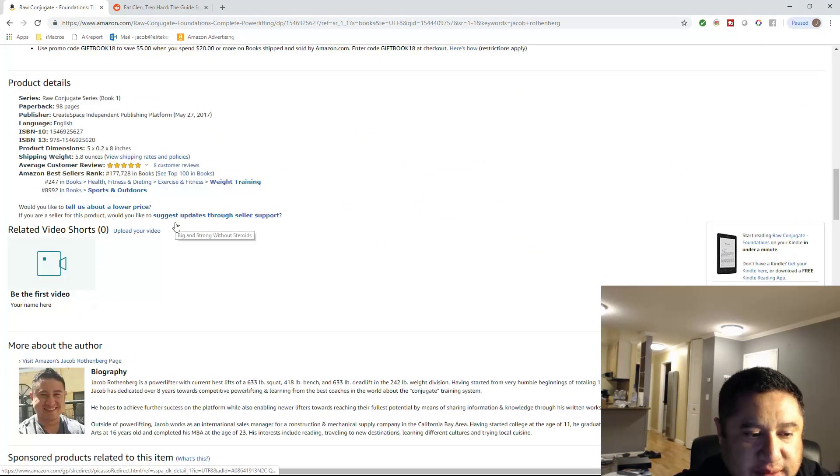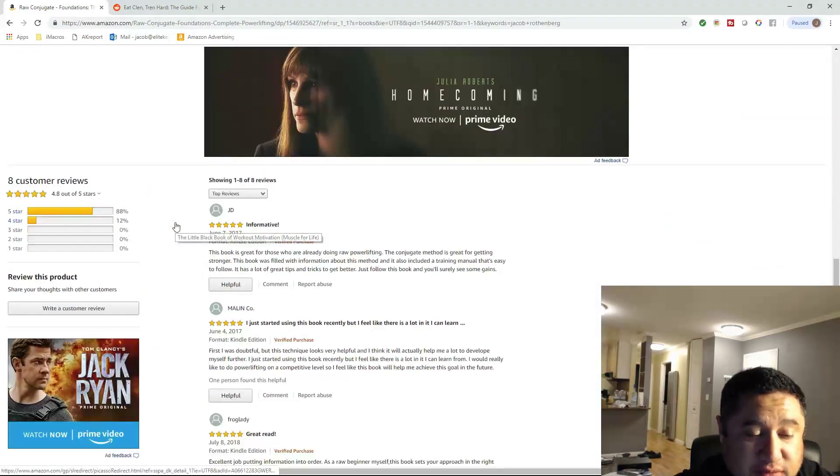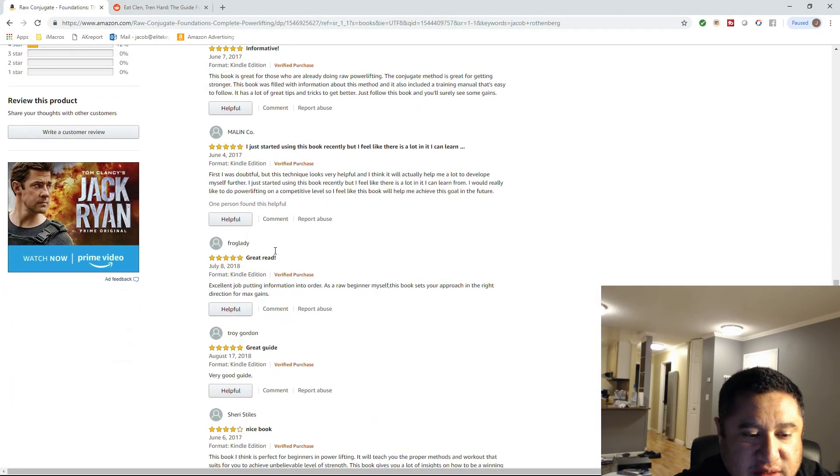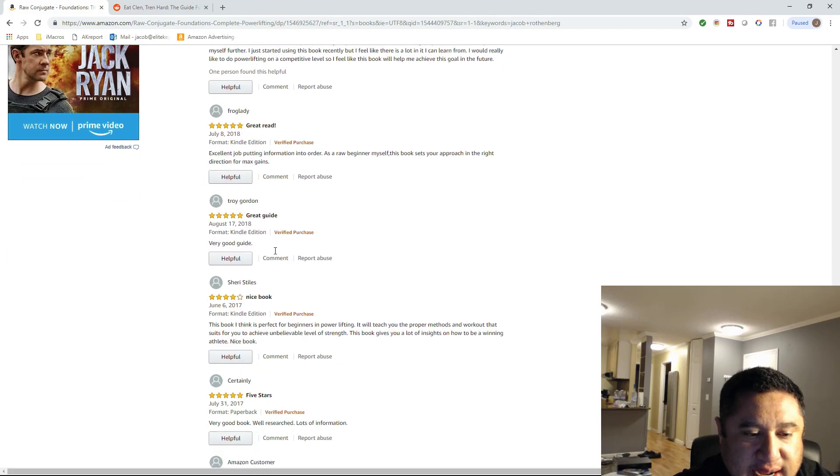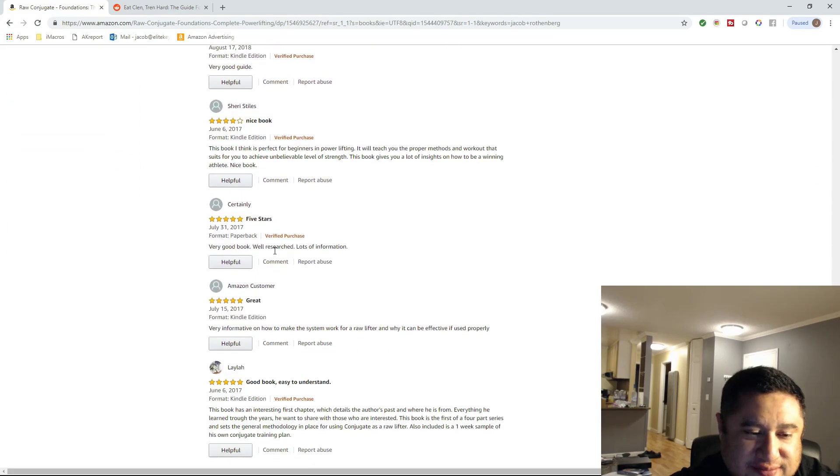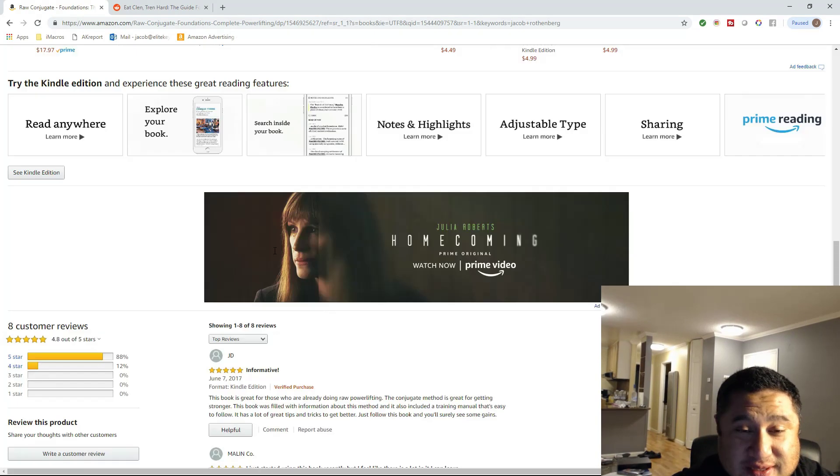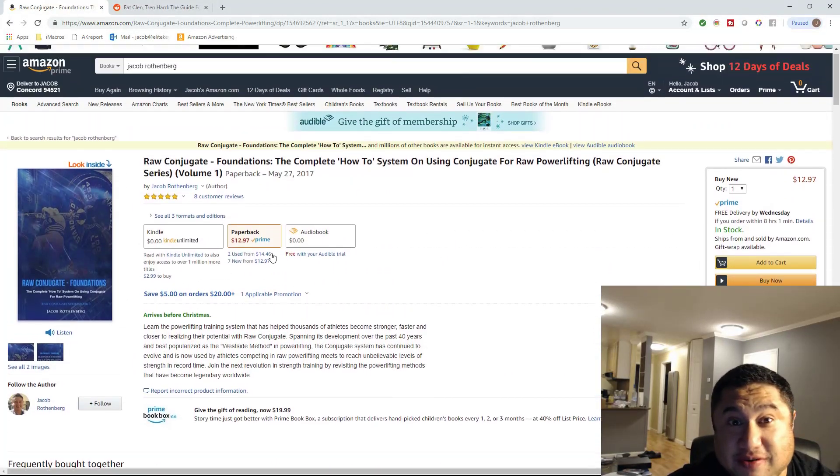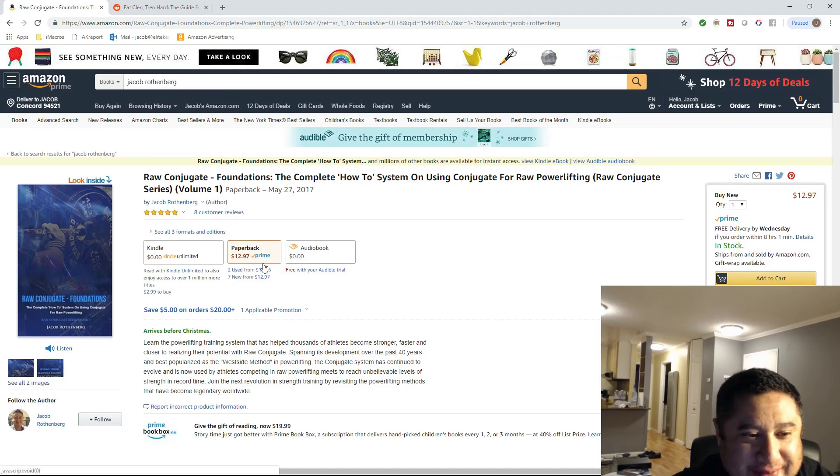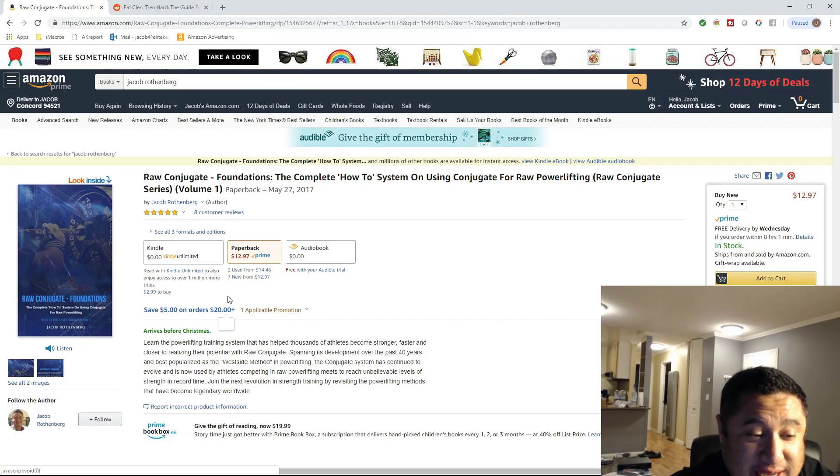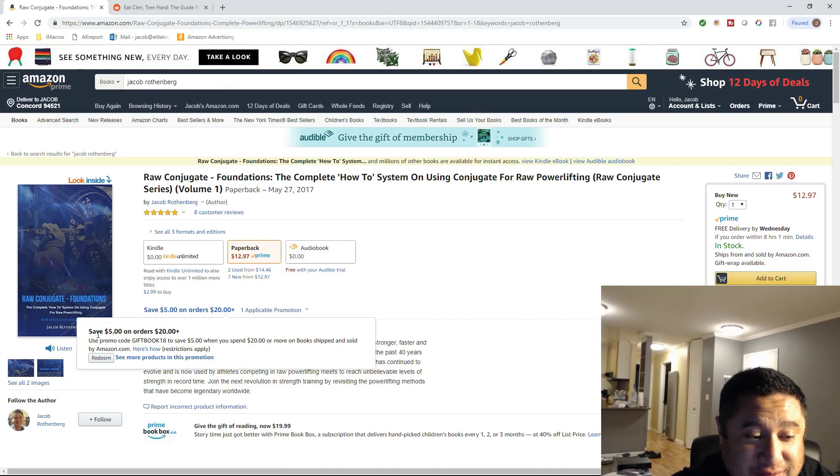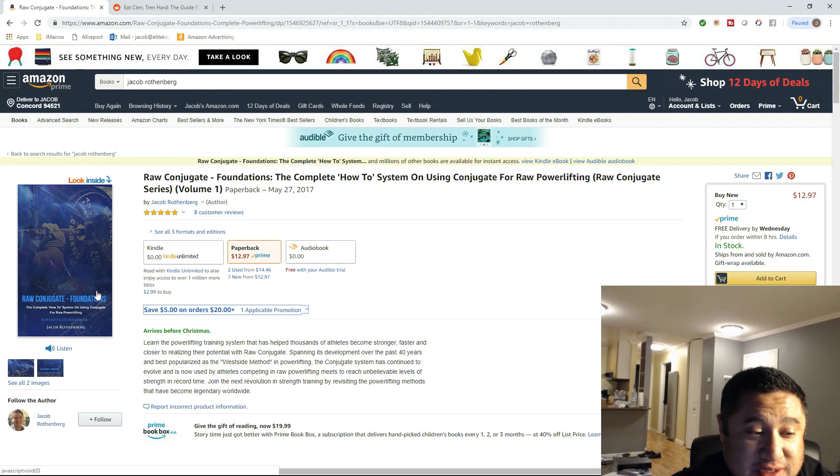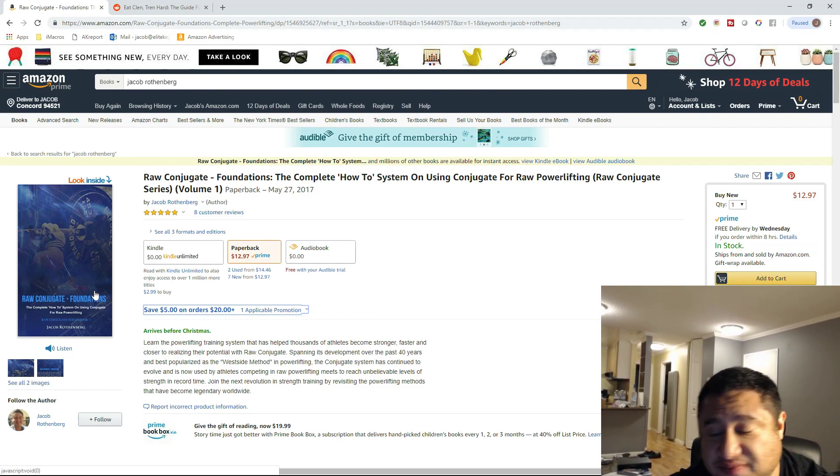So this one, I didn't even really promote it. I just let it sit in the Amazon store. And it got reviews. So sometimes you just let it sit. And if the book is good, the market will decide it's worthy of getting some five-star reviews.